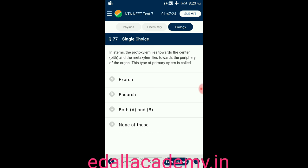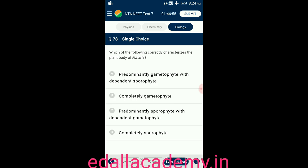Question number seventy-seven: in stems, the protoxylem lies towards the center (towards pith) and the metaxylem lies towards the periphery of the organ. This type of primary xylem is called — option A: exarch; option B: endarch; option C: both A and B; option D: none of these. The answer is endarch — when protoxylem lies towards the center, it is called endarch. When protoxylem lies towards the periphery, it is called exarch. Correct option is B.